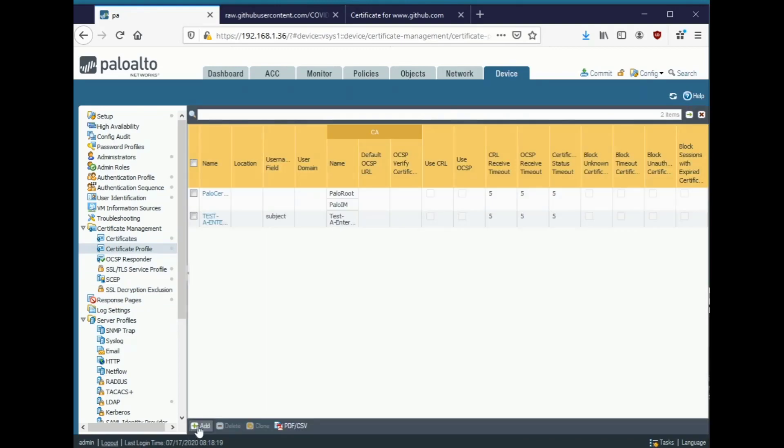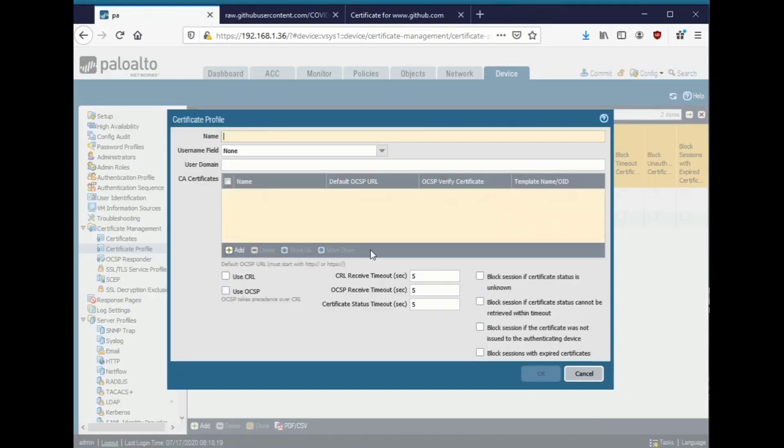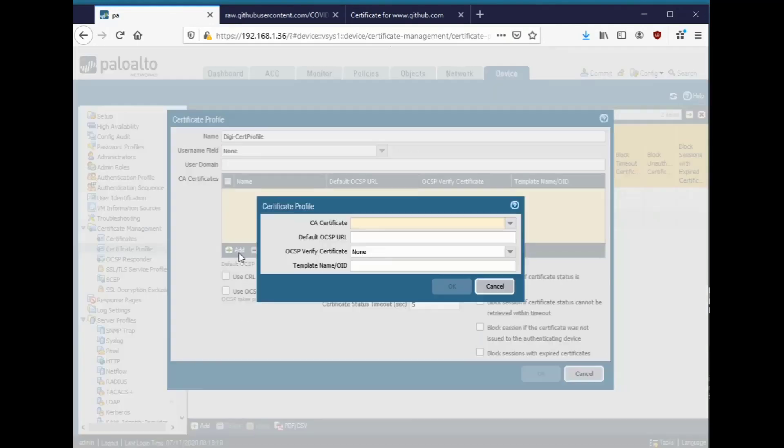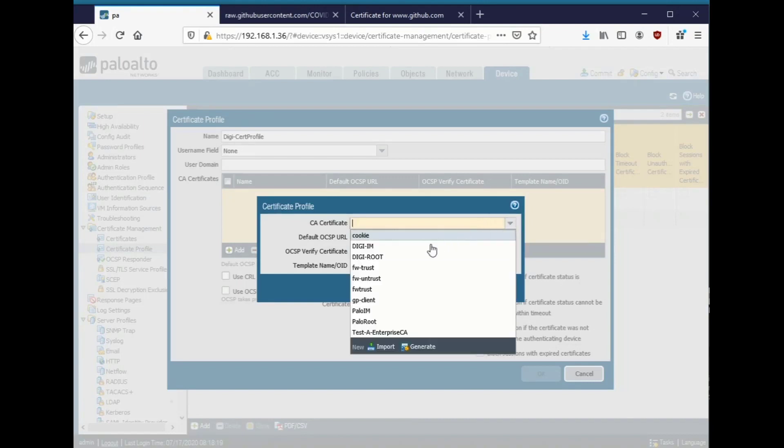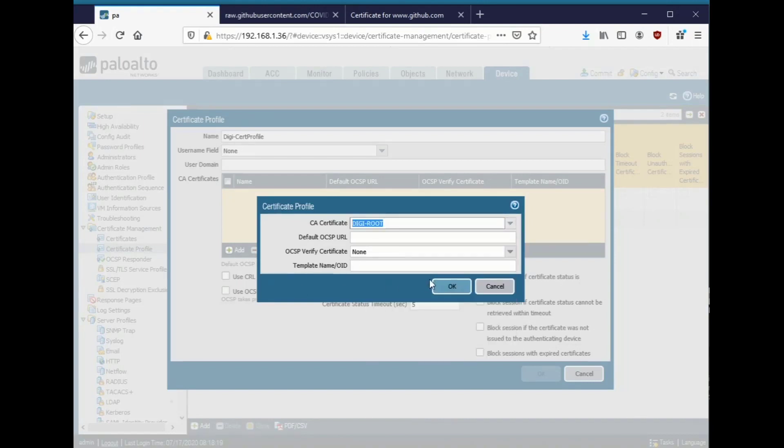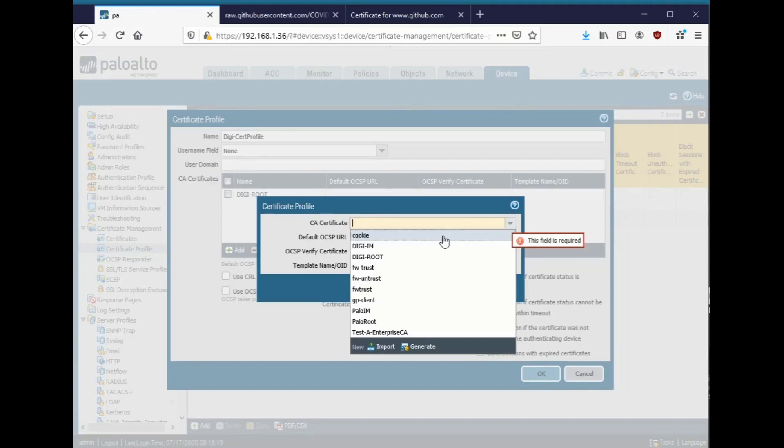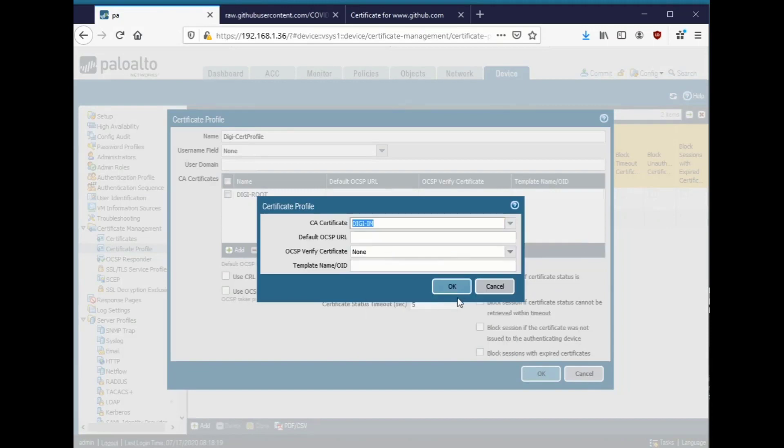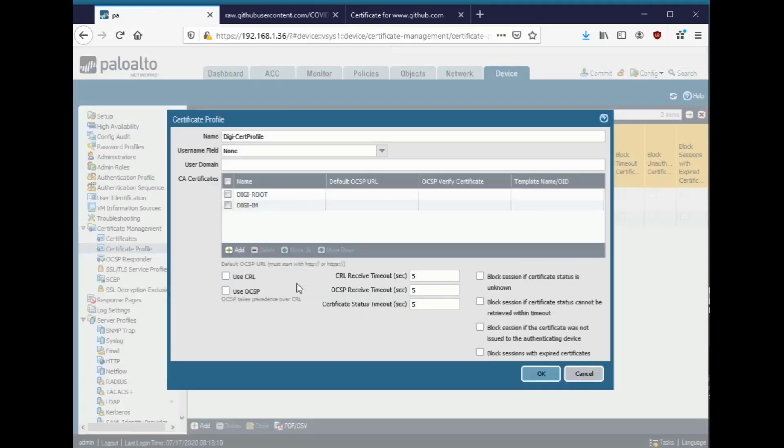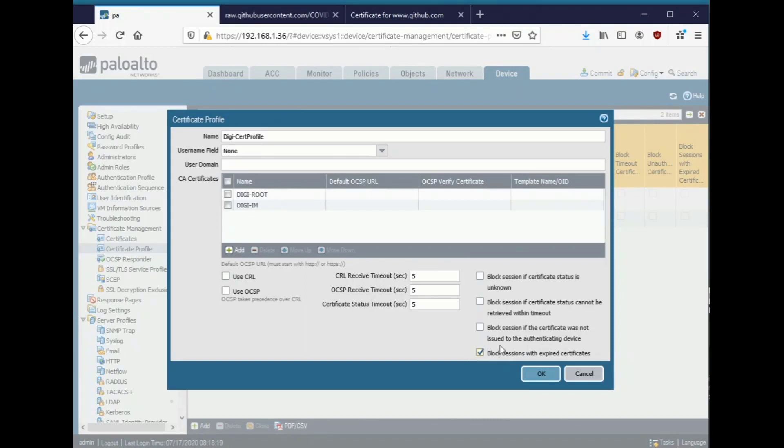I'll go ahead and click certificate profile, add. We call this the DigiCert profile. And I'm going to go ahead and add in the root and the intermediate cert. And then I can also use these if I want to gather all that information. And there's various options here. I can go ahead and, for security purposes, check all that.